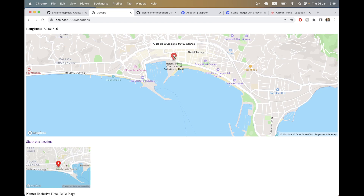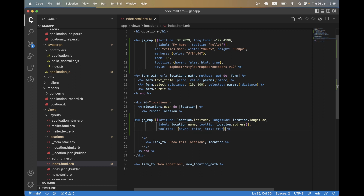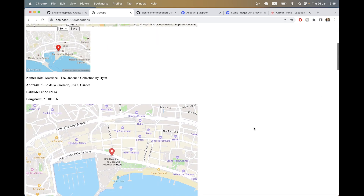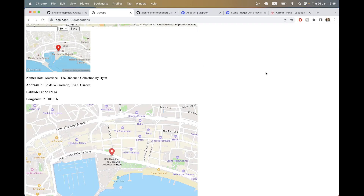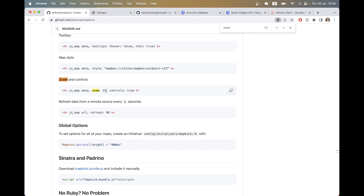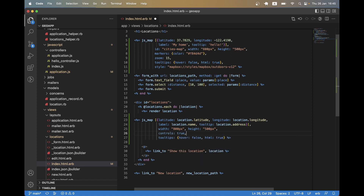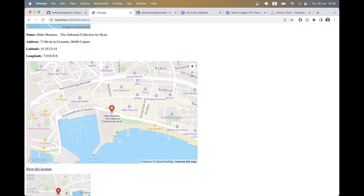What if we want the addresses to be clickable so clicking brings us to the locations page? We'll make the tooltips not hoverable but html-enabled — adding tooltips_hover: false and html: true. I'll also add width so it isn't full page, and add controls: true to enable zoom in and zoom out buttons.